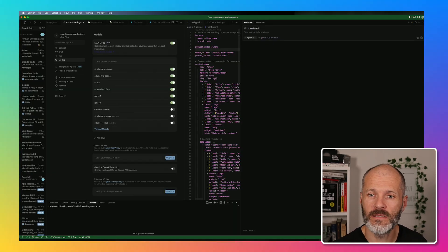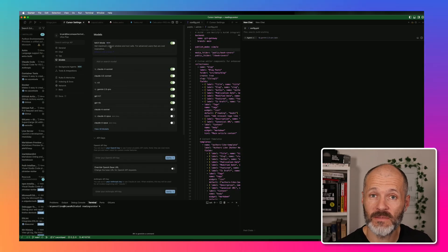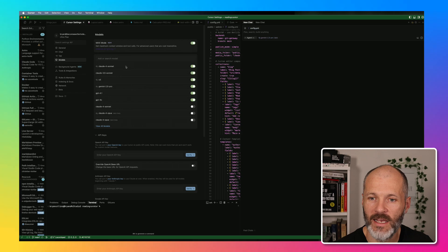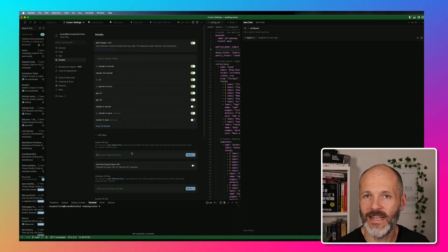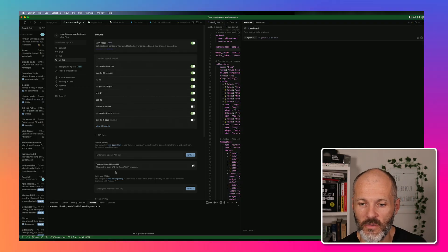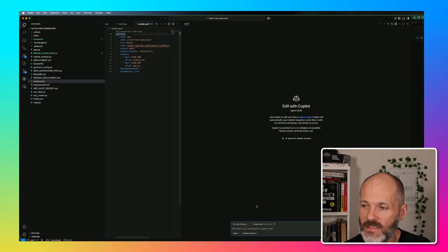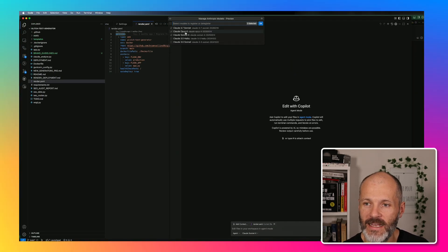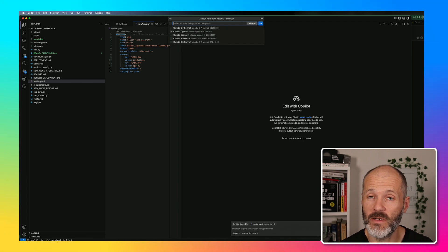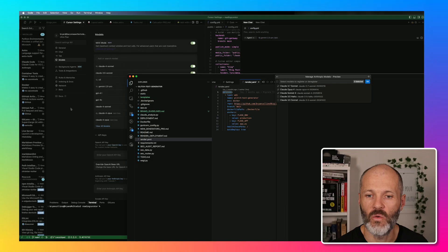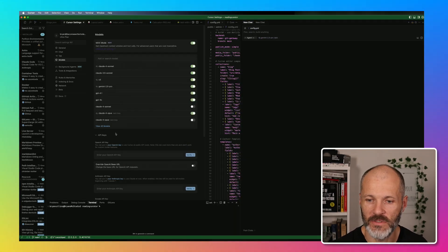The way Cursor and VS Code handle models does differ somewhat. If you subscribe to Max Mode — which is $200 per month — you'll have more than enough tokens for your Vibe Coding projects. I was able to turn on or off all of the models, so currently Claude 4 Opus is turned off and I'm just going to turn that on. If you have an API key for Claude or Anthropic, you can paste that in here and use that instead, but I actually found it's cheaper to use Max Mode rather than using my own API keys. Inside VS Code it's a little different — you click on Manage Models and then pick which model you want to add and turn them on or off. If you take out a Copilot subscription for $10 per month, you'll get access to some of the premium models, but I found I didn't get as many tokens as I got with Cursor.